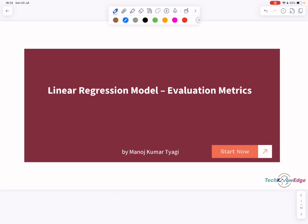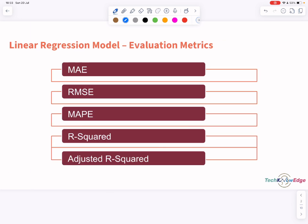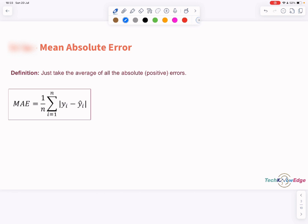Hello everyone, welcome back to the channel. Today we are diving into one of the most important parts of any regression model — its evaluation. There are five key metrics we will focus on: mean absolute error, root mean squared error, mean absolute percentage error, R squared, and adjusted R squared. If you remember our earlier video, we built a simple model to predict monthly expenses using averages, but we soon realized monthly expenses often rise over time.